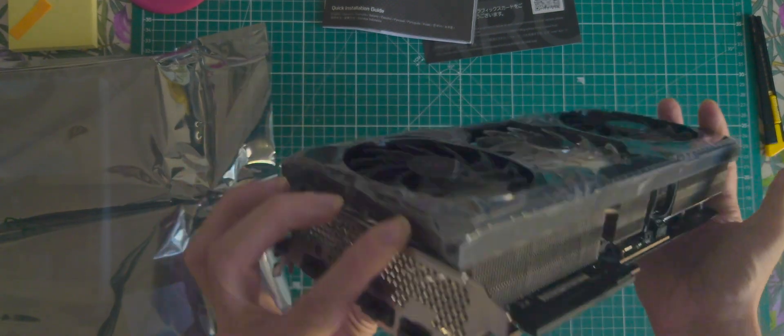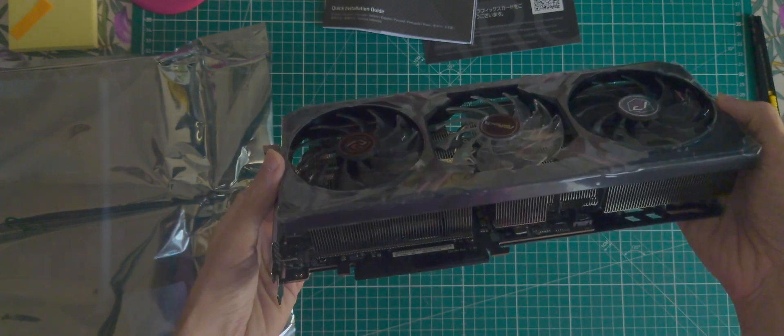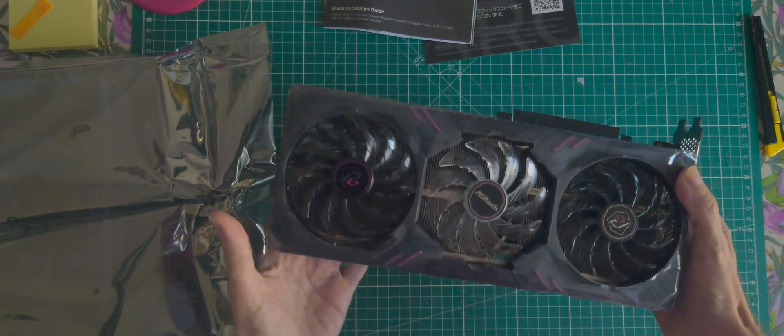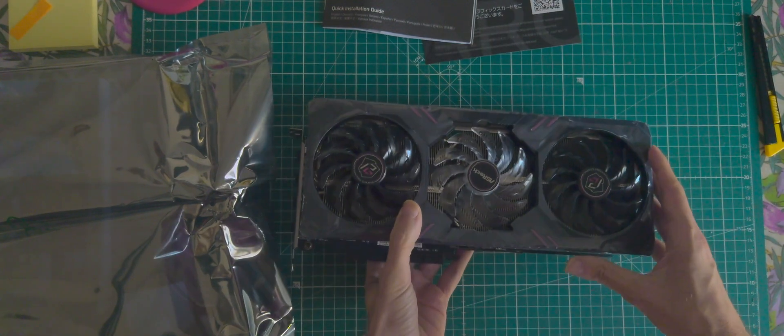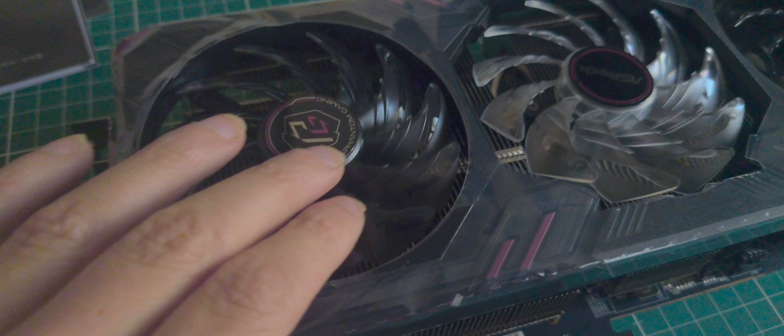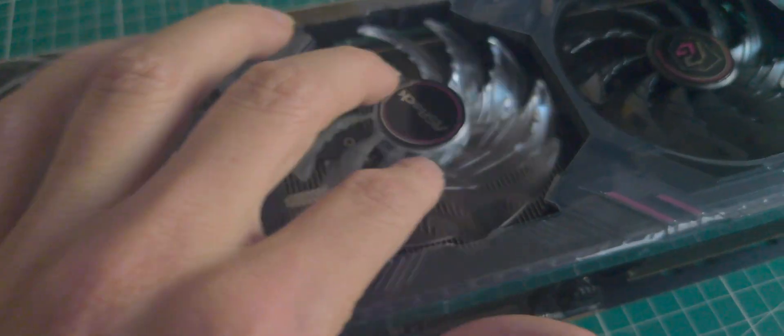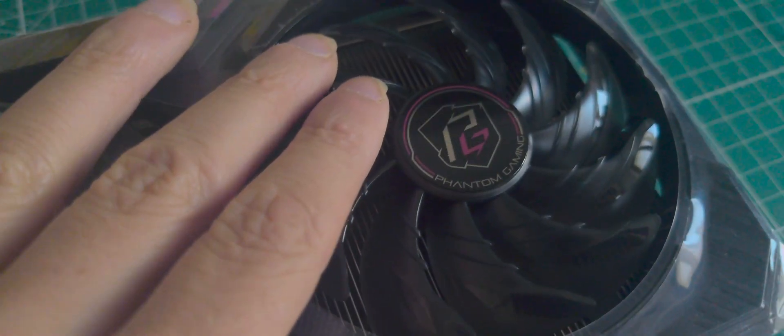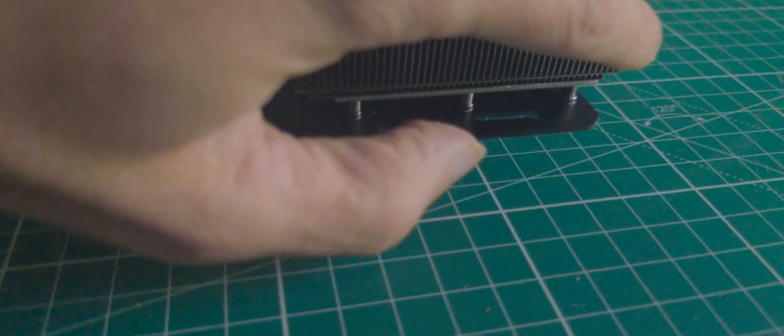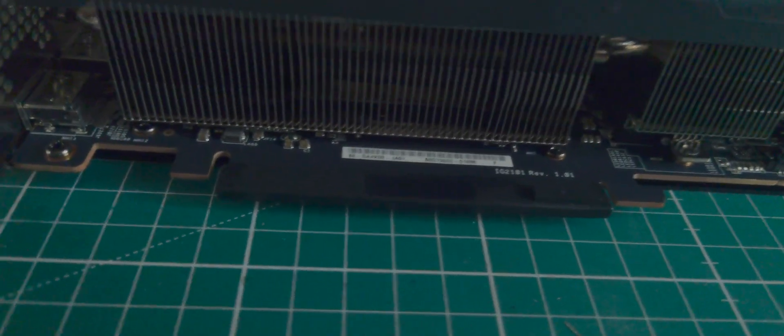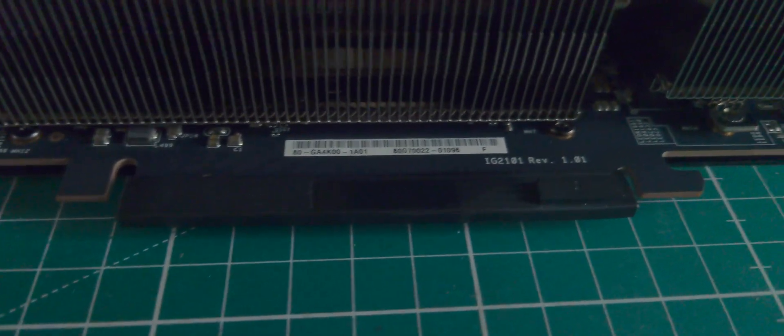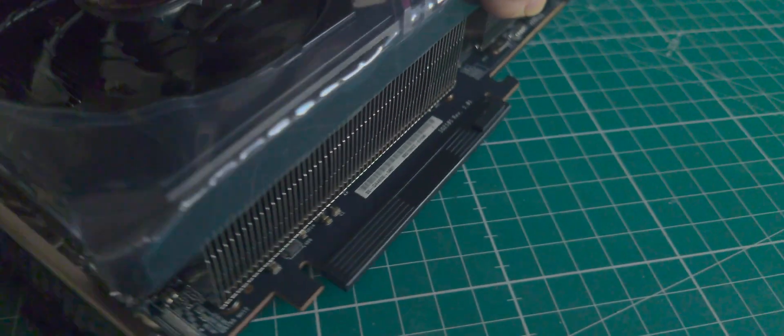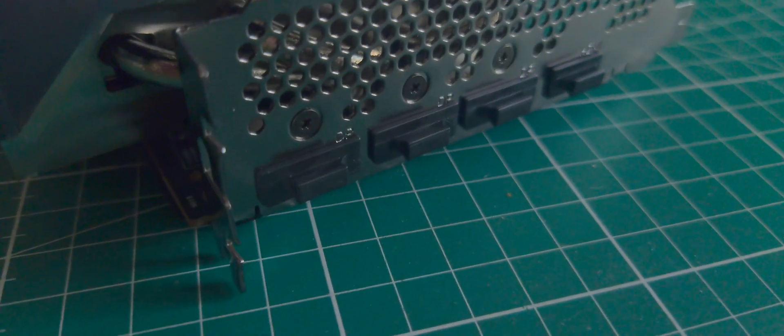And here is the beast. Let's watch in detail. The central vent is transparent. Phantom Gaming. Okay, the typical layout.